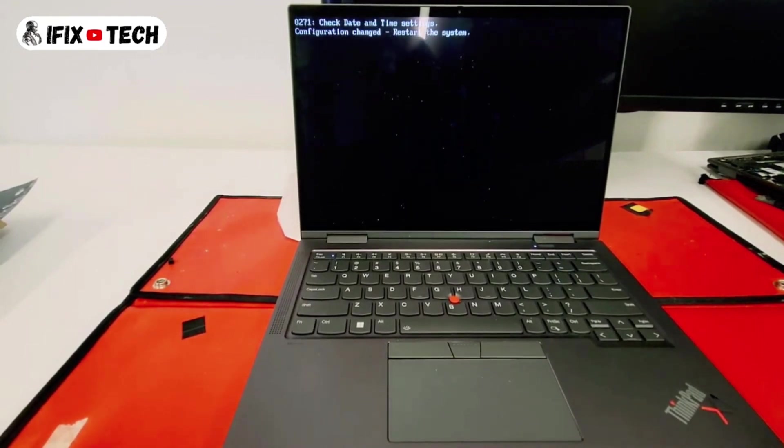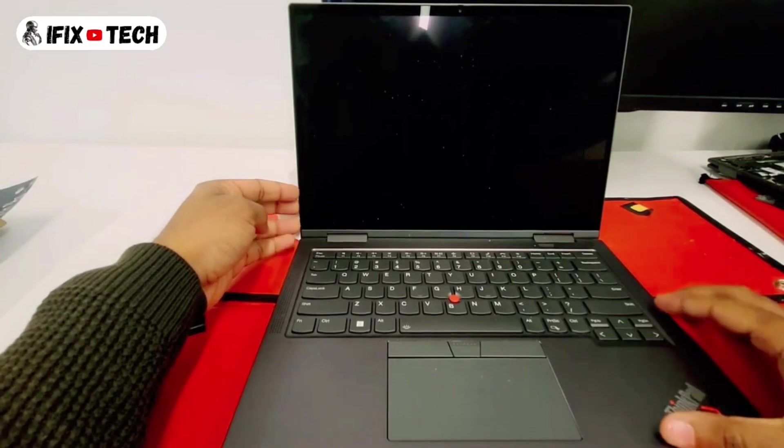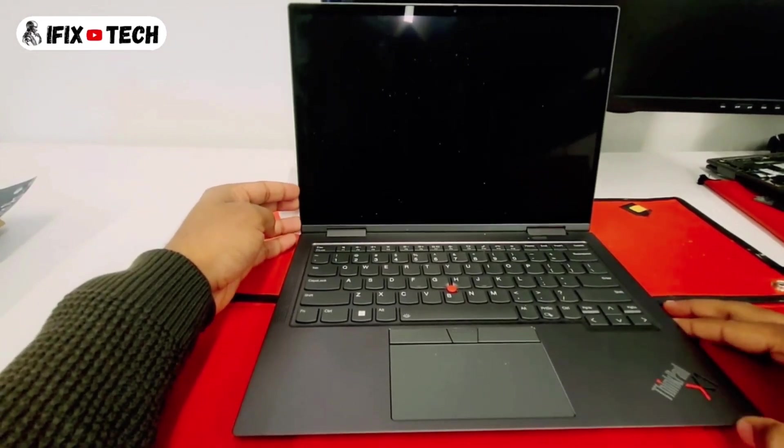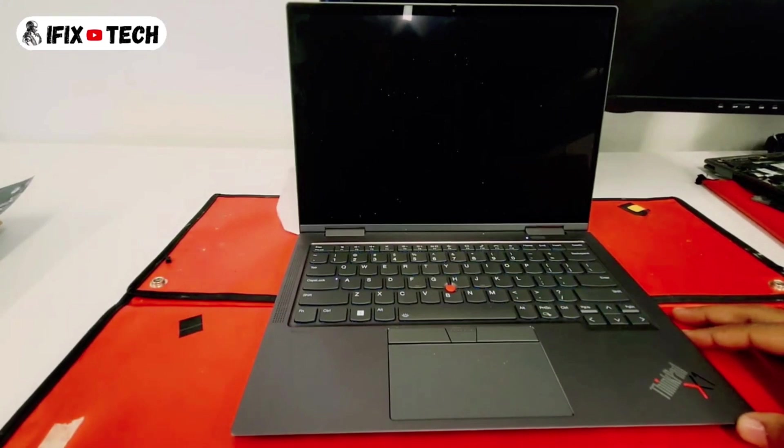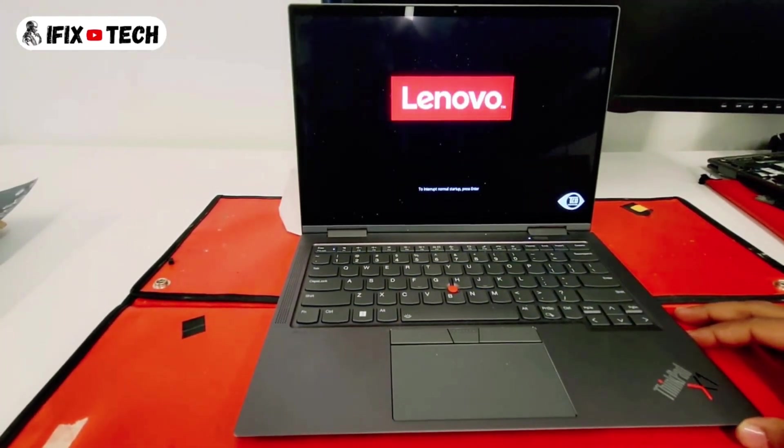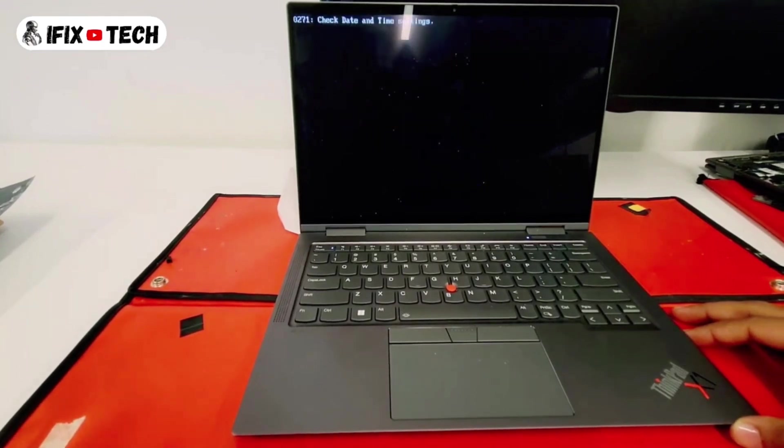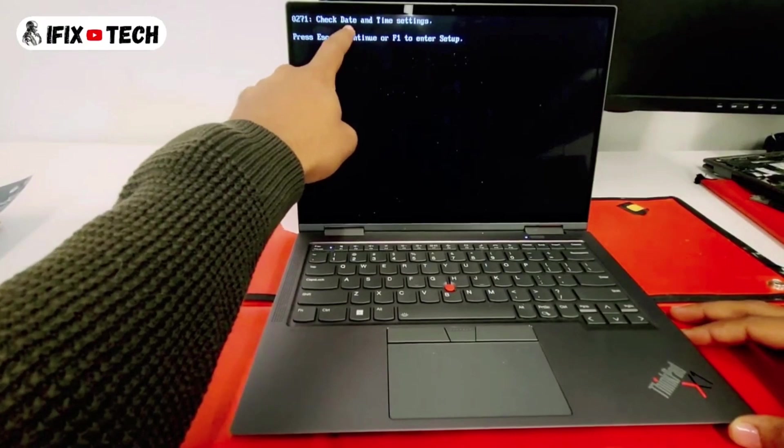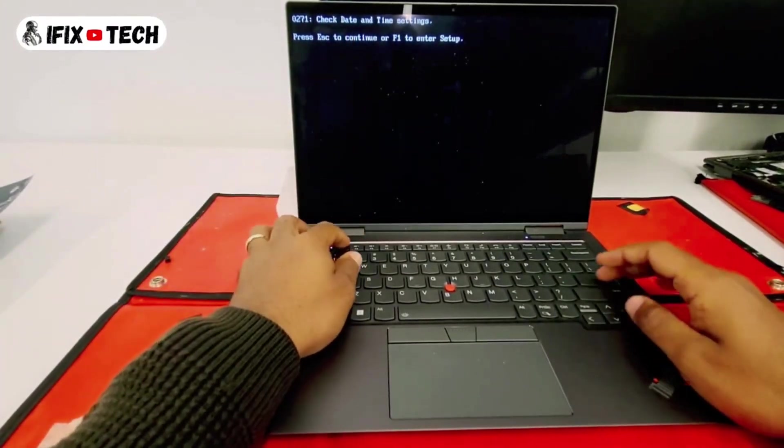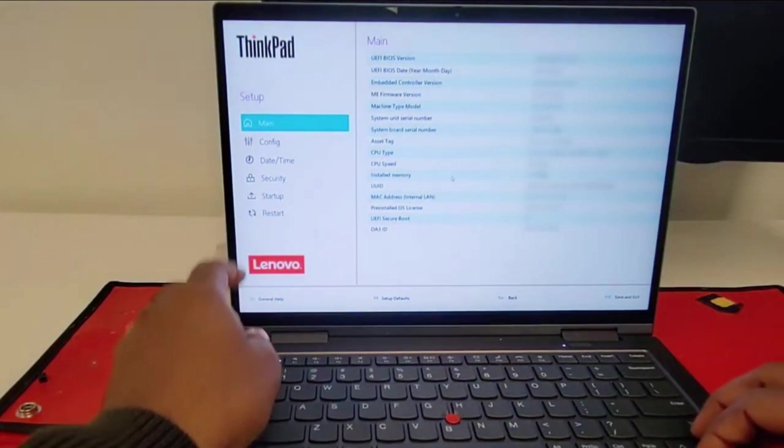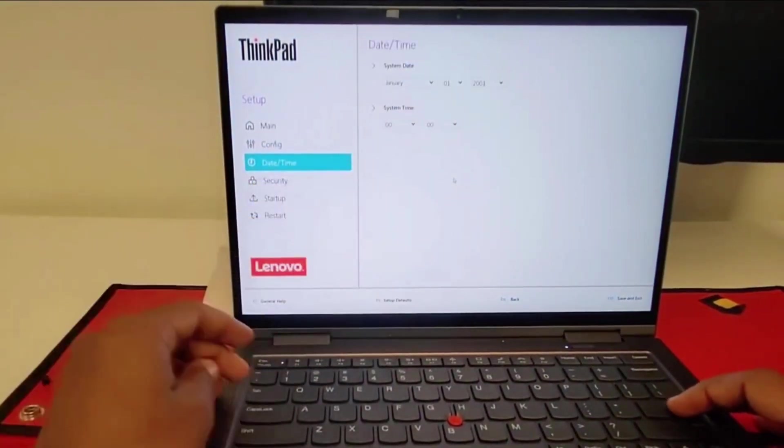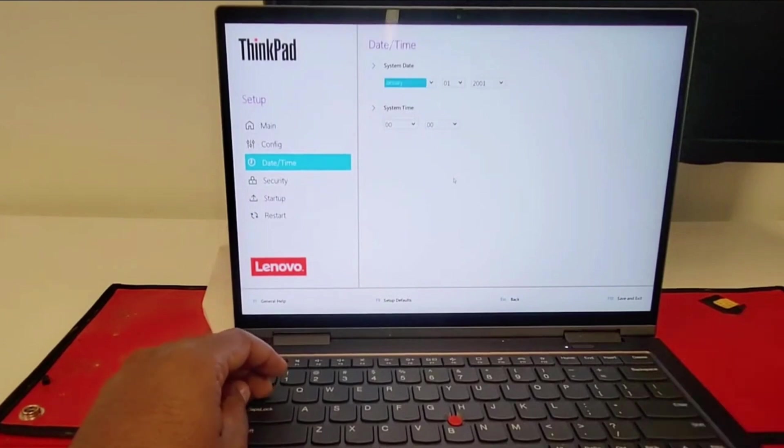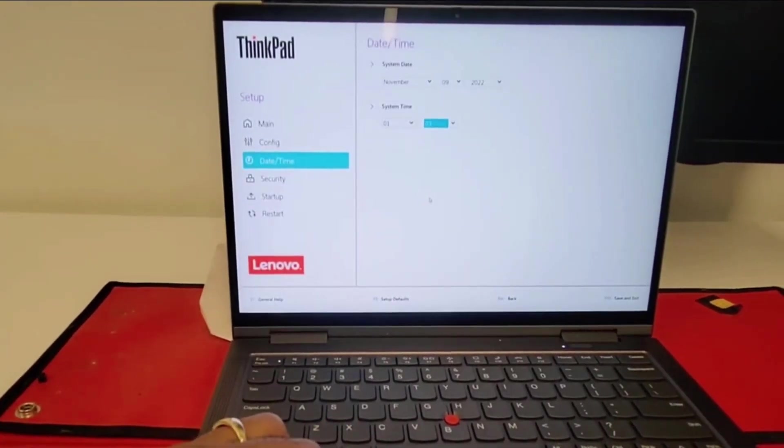This time you will only hear two beeps, but those are for the date and time that you need to input. The machine will restart itself. Just wait for it and then press F1 in order to get to the BIOS. We're just gonna press F1, and here on the BIOS just go to date and time. Here you should be able to change the month, date, and year.